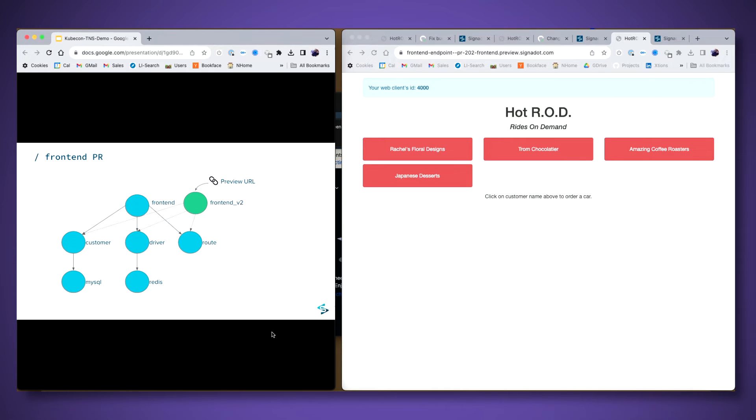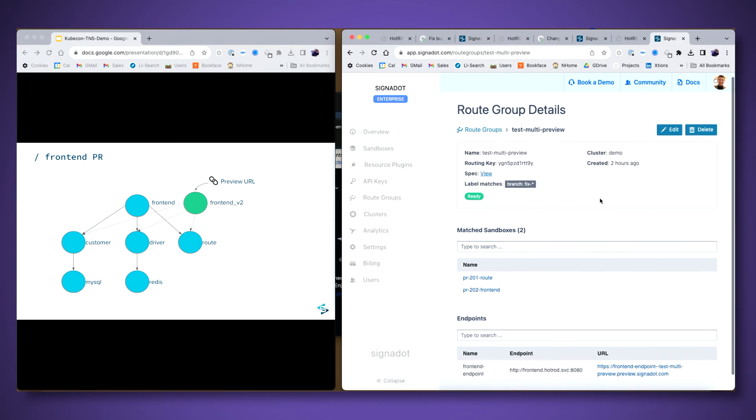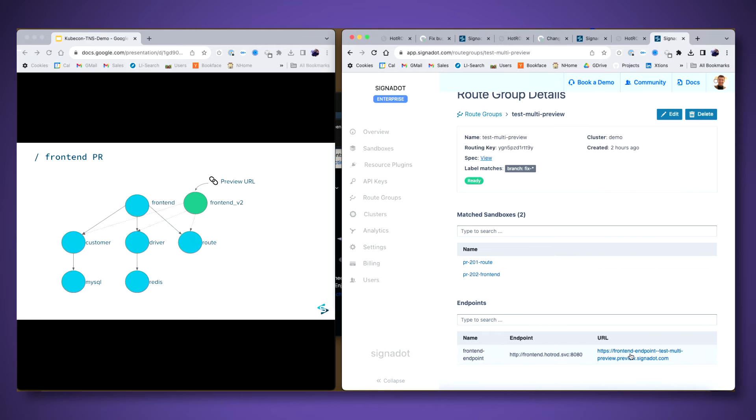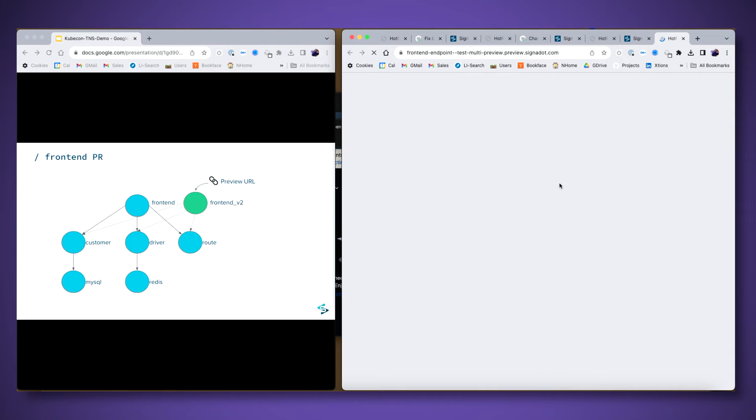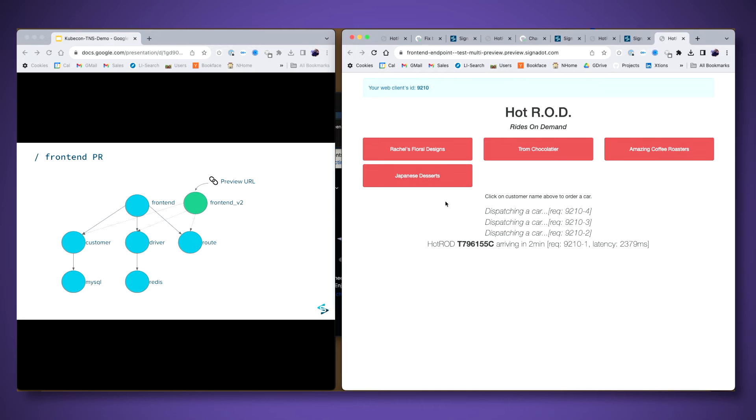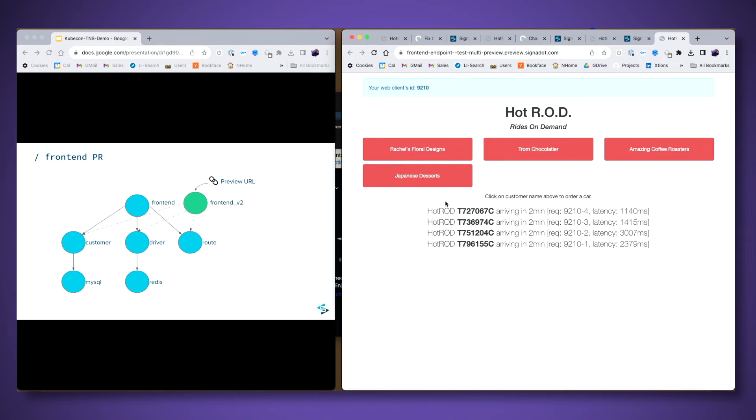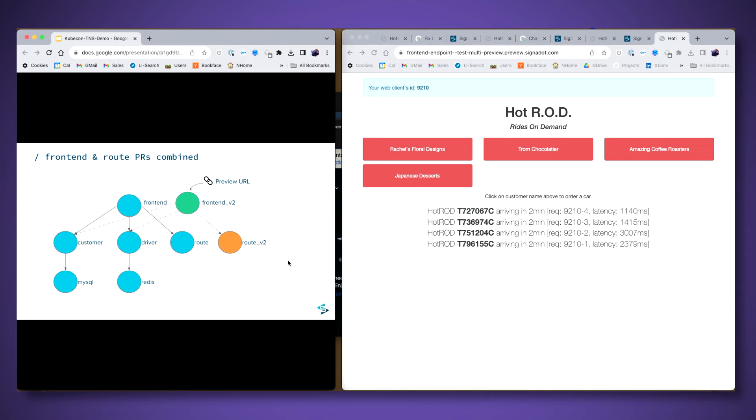Now as well, it starts to get interesting is I can actually combine the two different changes and create a third preview environment that's independent from the previous two. So for example, Cignadot allows you to create what is called a route group, which is essentially a configuration that tells a developer how to combine multiple preview environments. And here you can see I've combined the previous two preview environments and I have yet another URL through which I can access the combined preview. And here if I load up the combined preview, you can see that now not only I have the front end change, but when I exercise the front end application, you also have the backend change. So that corresponds to this diagram that I've shown on the left where you have a new version of the front end and a new version of the route service, and they are working together to create almost a feature preview of a new feature of the application that spans multiple independent PRs.